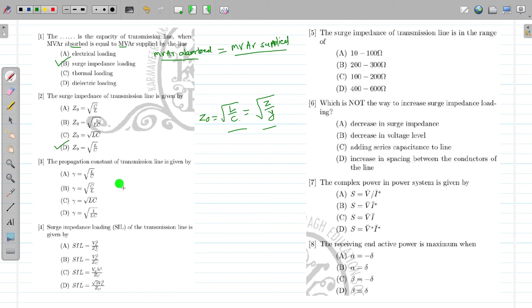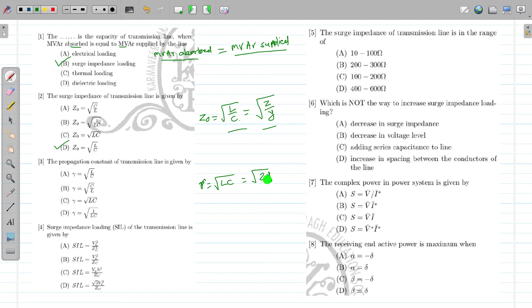How to calculate the propagation constant? The propagation constant gamma may be given as √(LC) or it is √(ZY). Both are valid. The surge impedance unit is ohm because it is in the form of impedance. But for gamma, this quantity is unitless — it is the propagation constant of the transmission line.